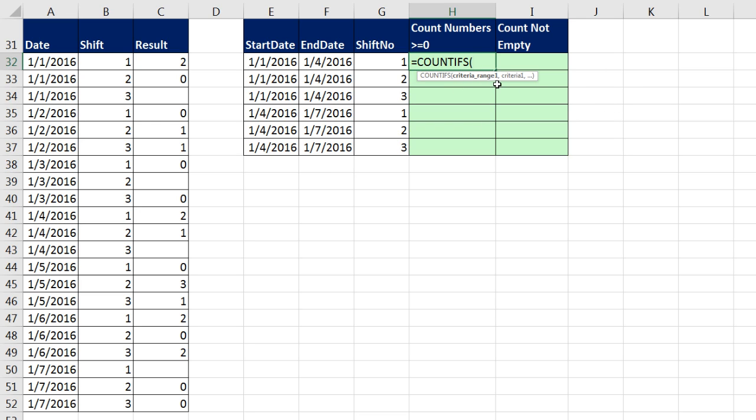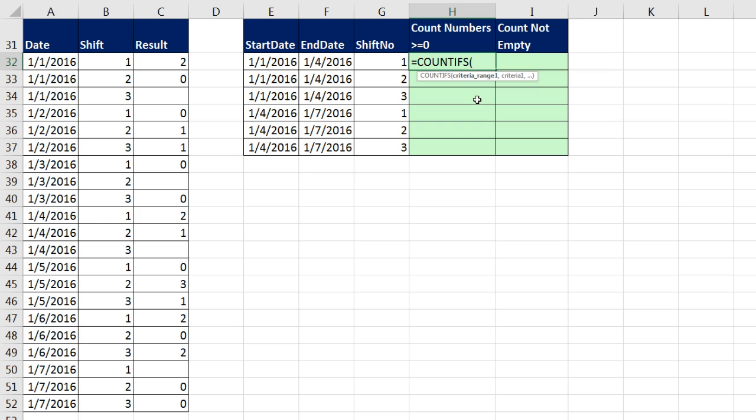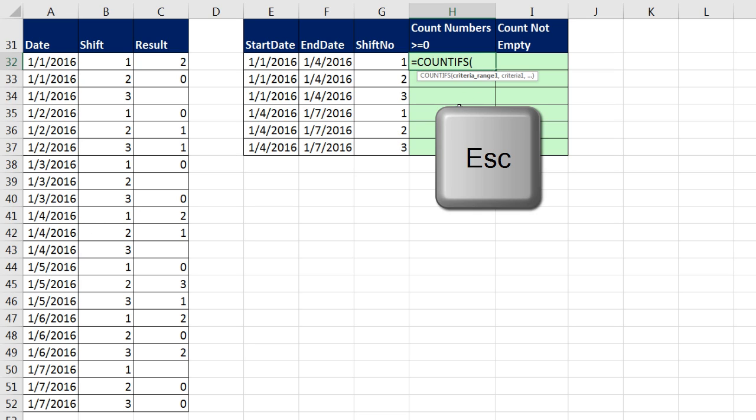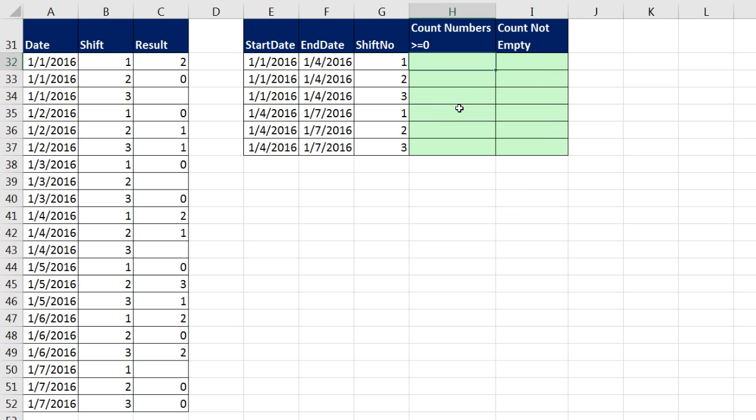For criteria range one and two, we have to ask two different questions of the same date column. We need to ask, are you greater than or equal to the start date, and are you less than or equal to the end date? For our criteria range, I'm going to enter this whole column. But watch this. Since I'm going to have so many ranges to enter, why don't we just give this column the name Date, this column the name Shift, and so on.